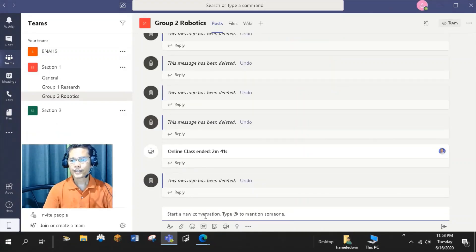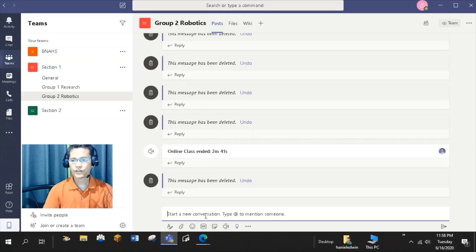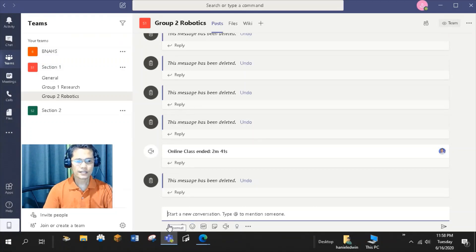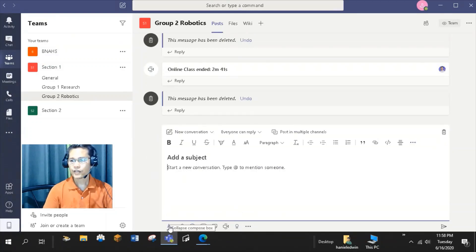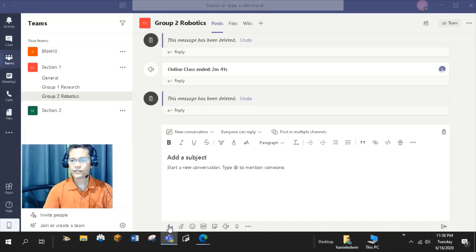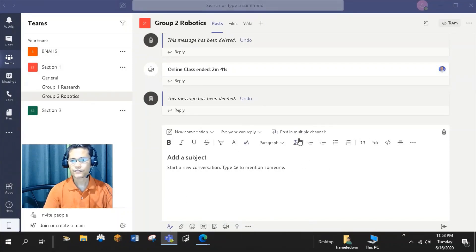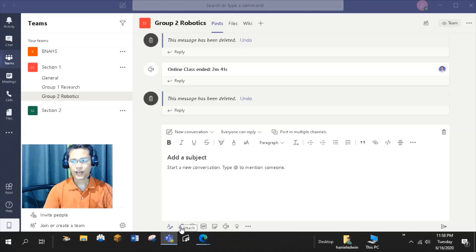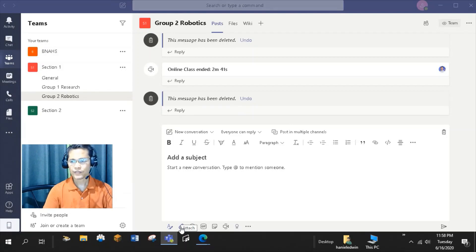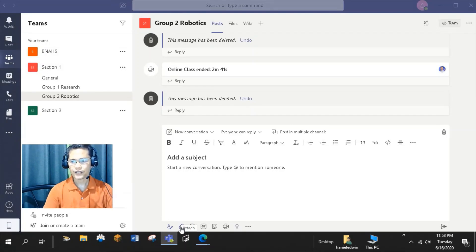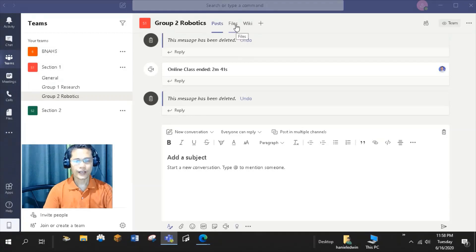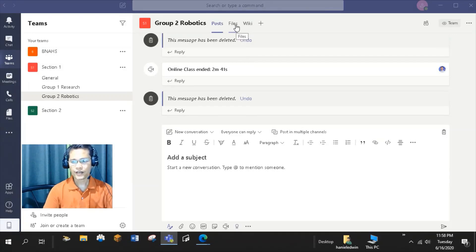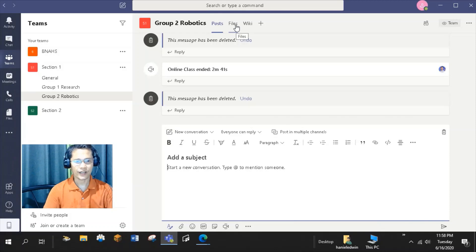What I like in Teams is the formatting options that you can do for your message. By clicking this Format tab, you can access the different formatting tools to customize your message. You also have an option to attach a file. You can upload the file from your device or computer or from OneDrive. Then to see all the files shared in the channel, go to files. You can check when it was shared, who and when it was modified.